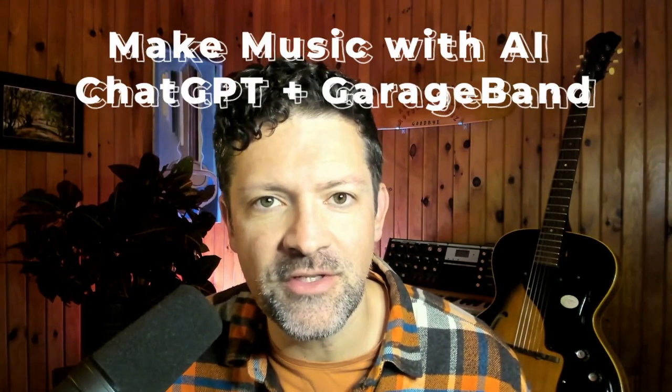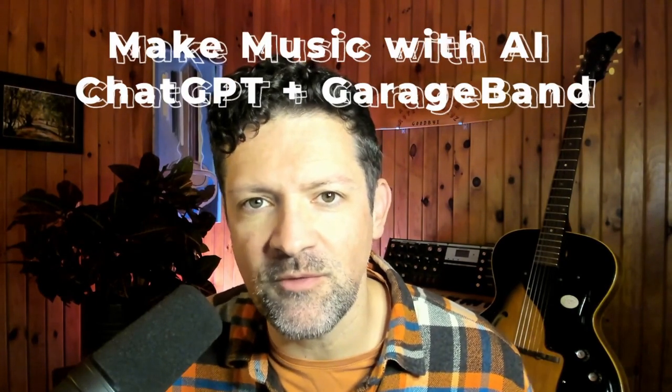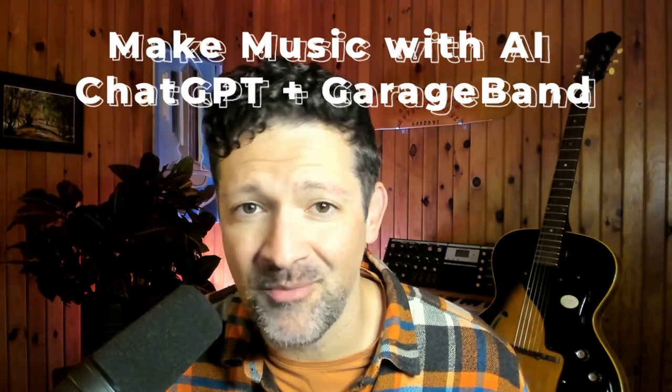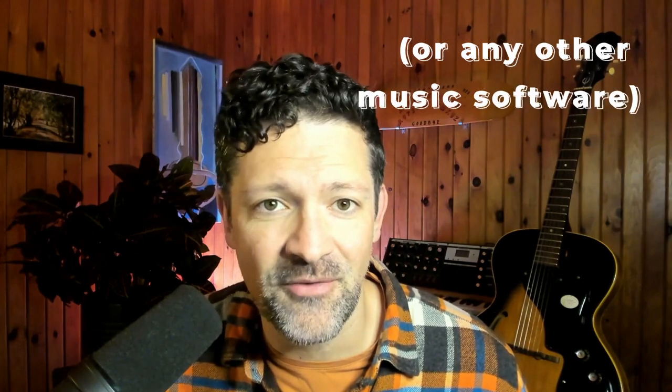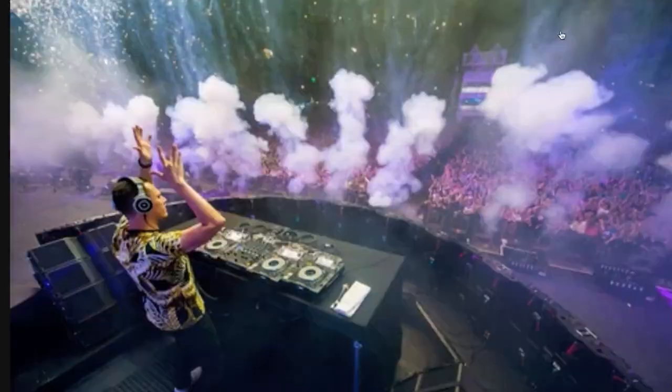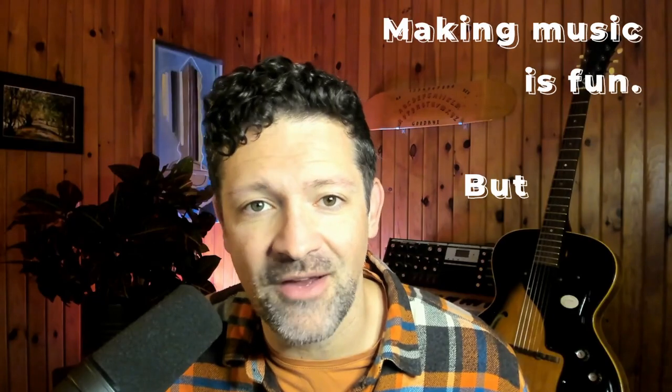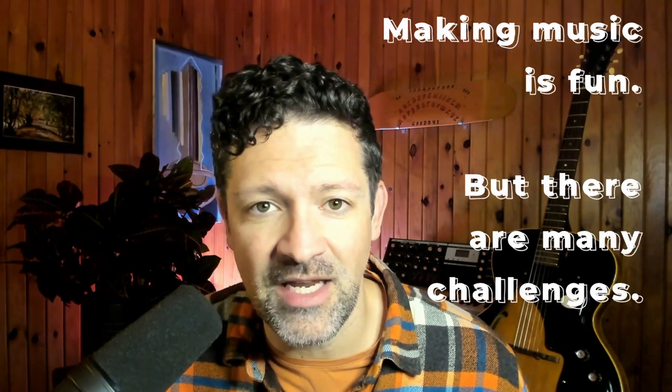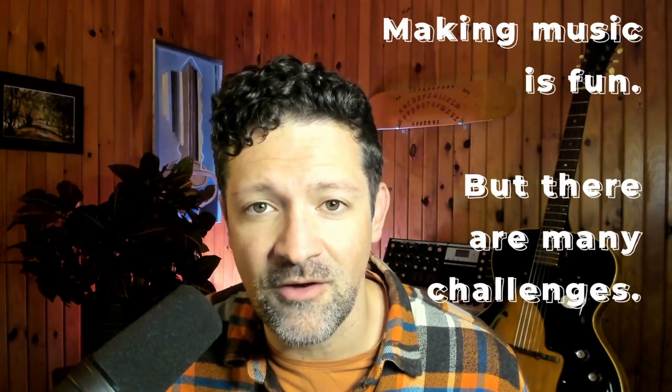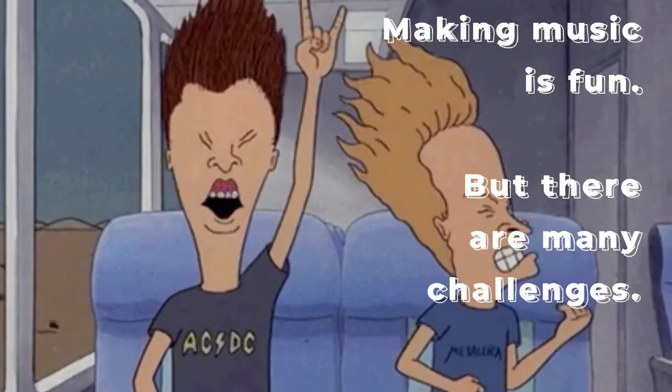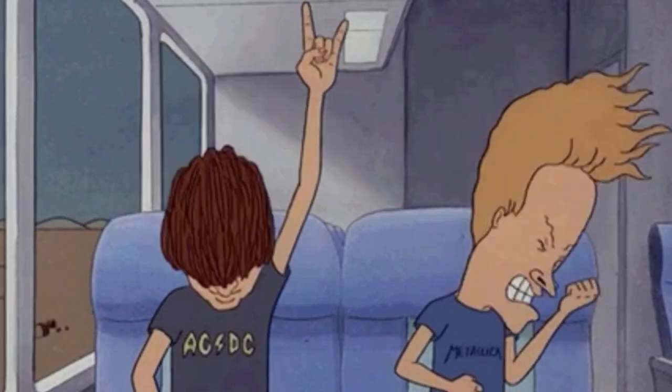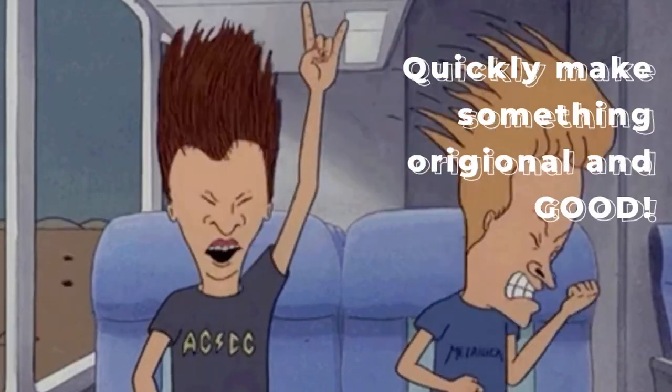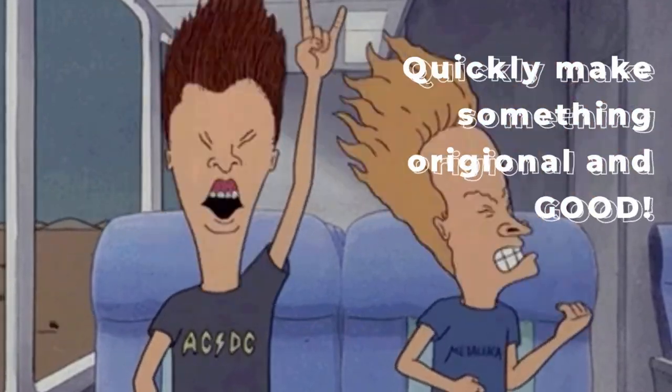All right, this video is all about using ChatGPT to compose music with GarageBand or basically any other music software. If you've ever wished you could enjoy the thrill of making original music without years of training or if you've struggled with music theory or felt overwhelmed by online music tutorials and just want to make something that actually sounds good, then this video is for you.